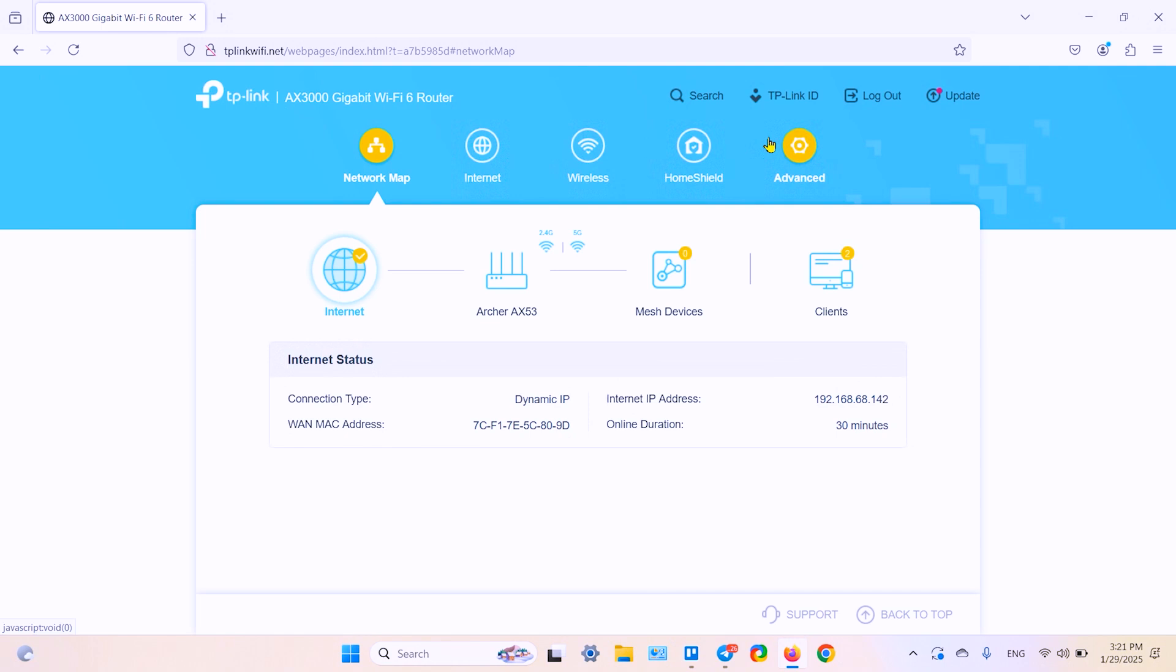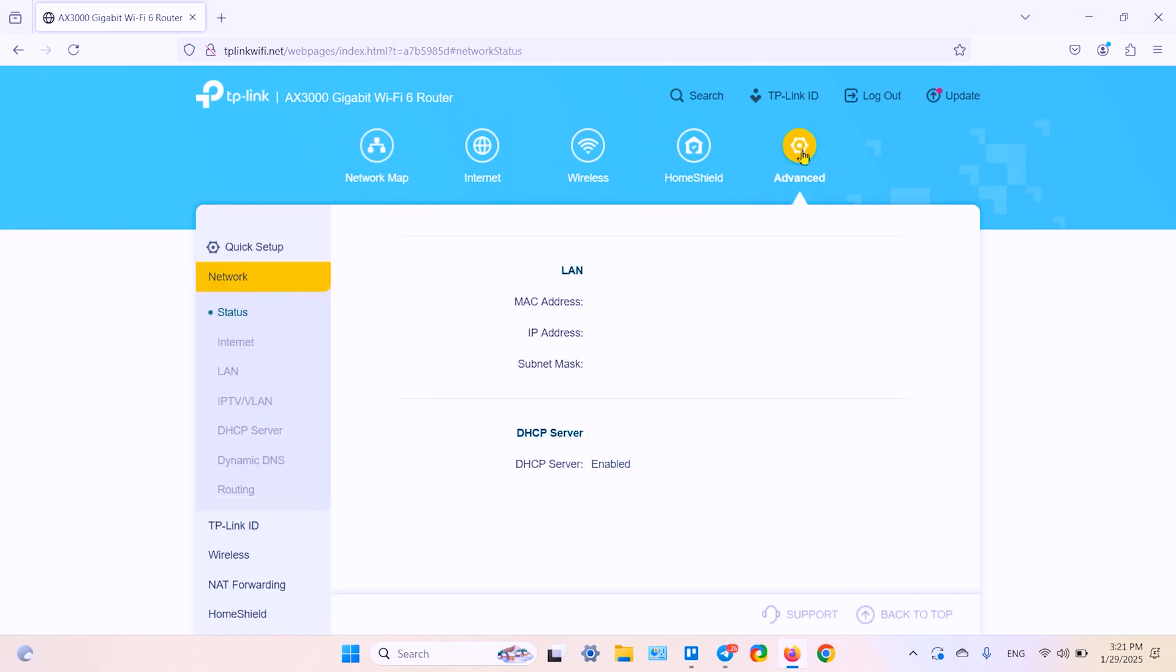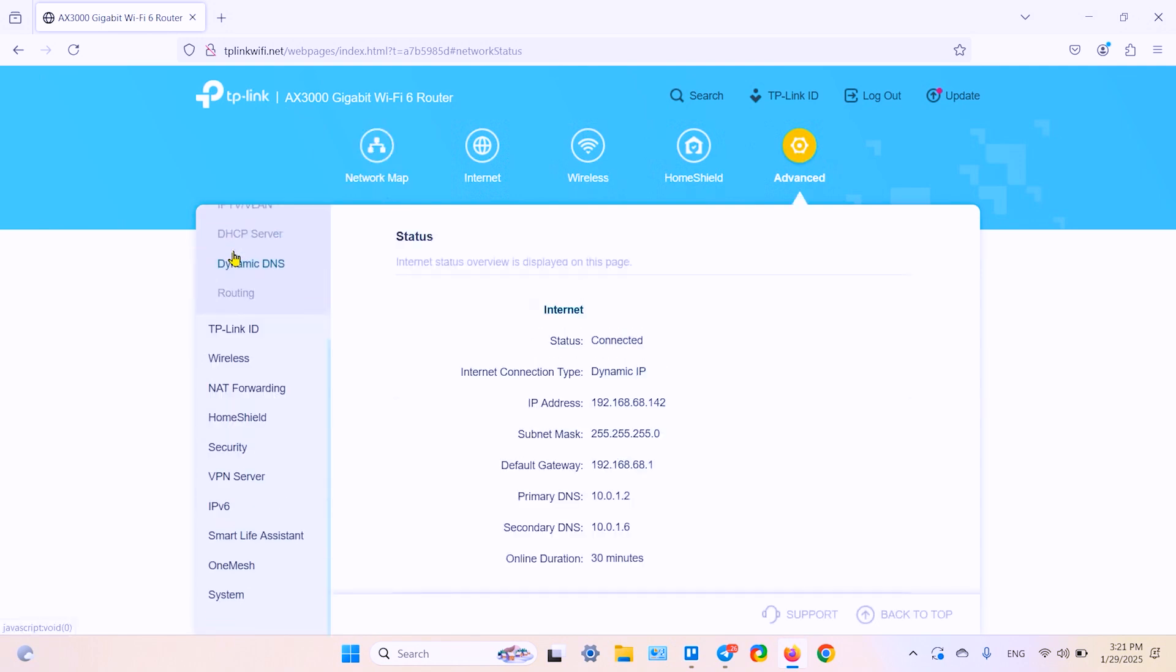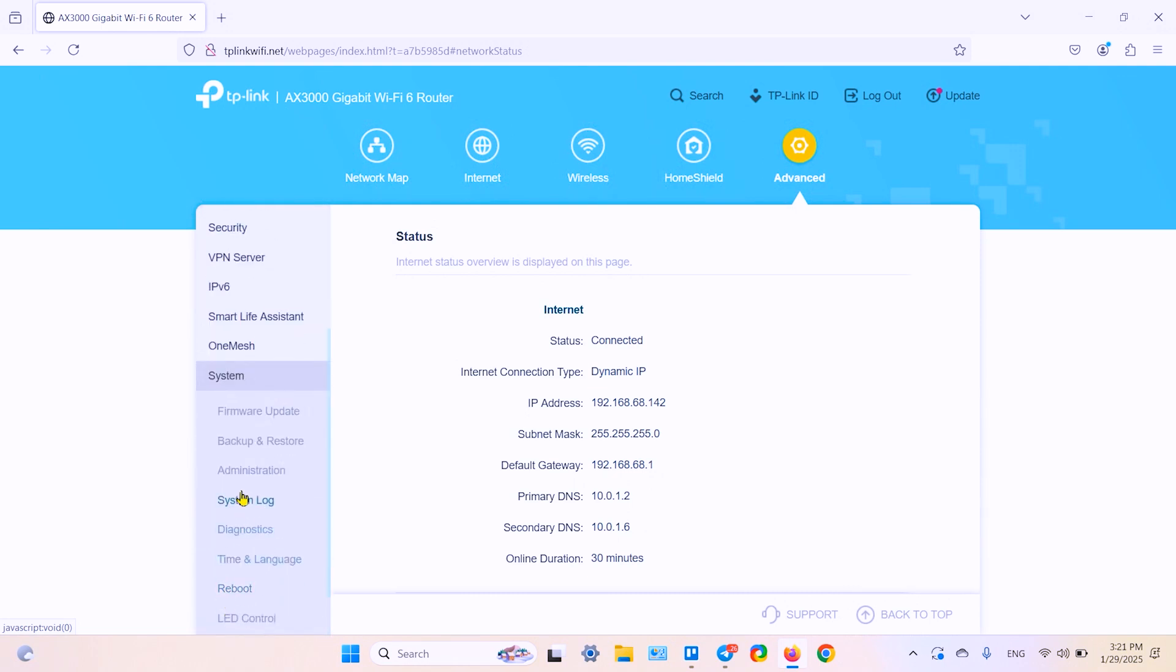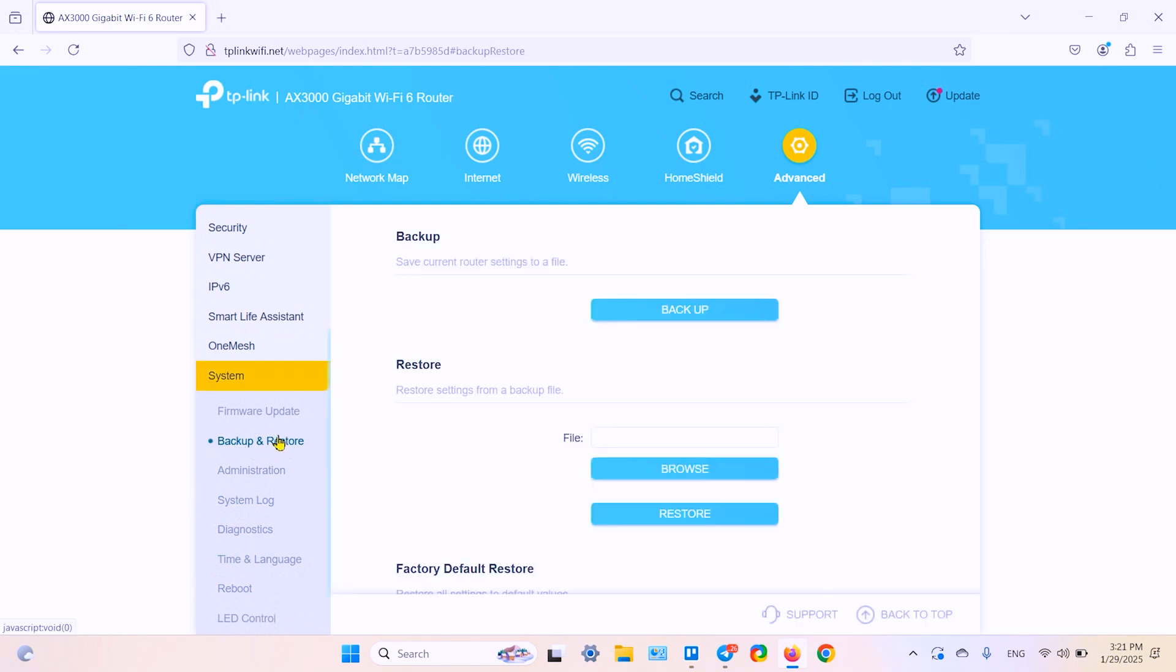So go to advanced menu and scroll down on the left panel, click on system, then click on backup and restore, and click on this backup button.